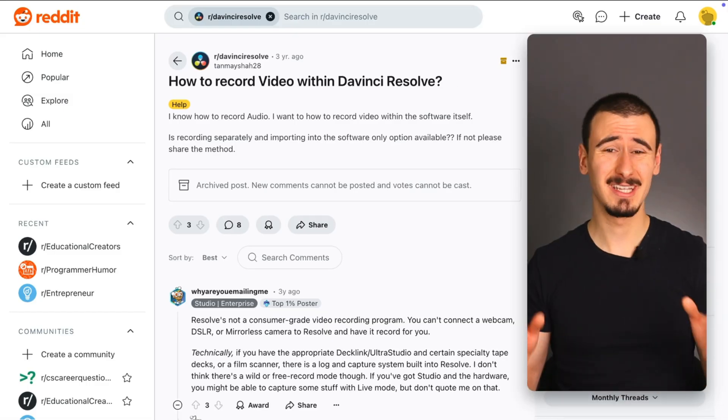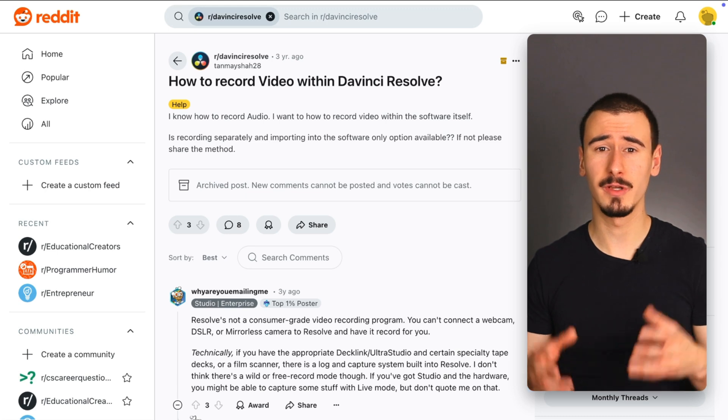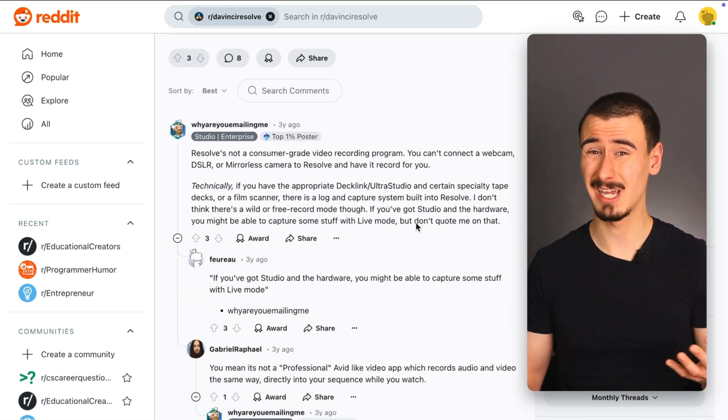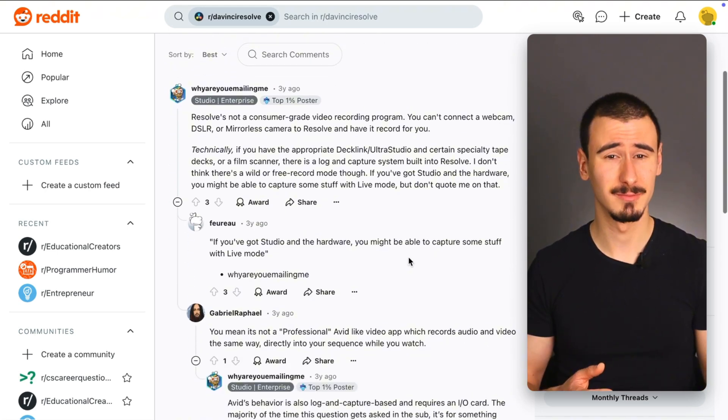On the other hand, in DaVinci Resolve, you will be forced to use another tool if you want to record your camera and screen.